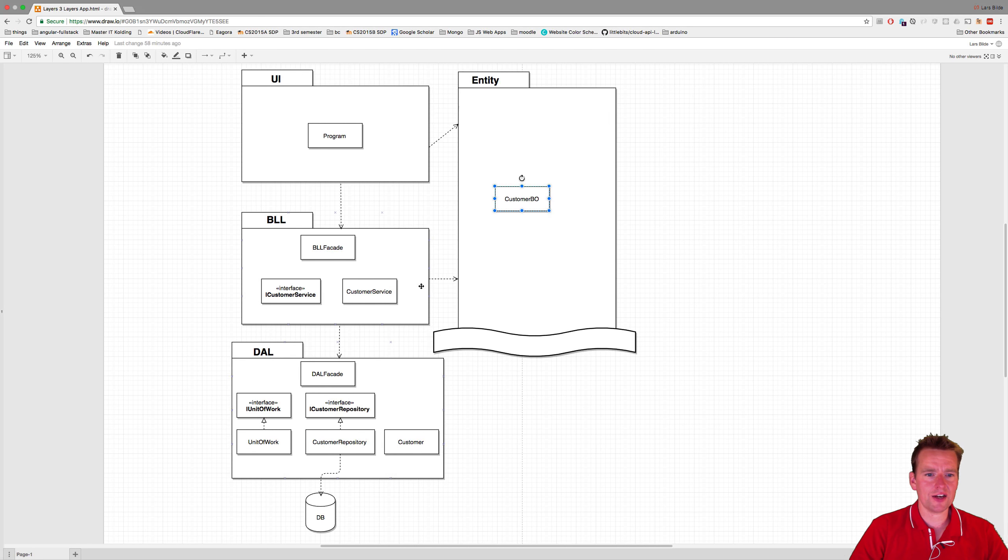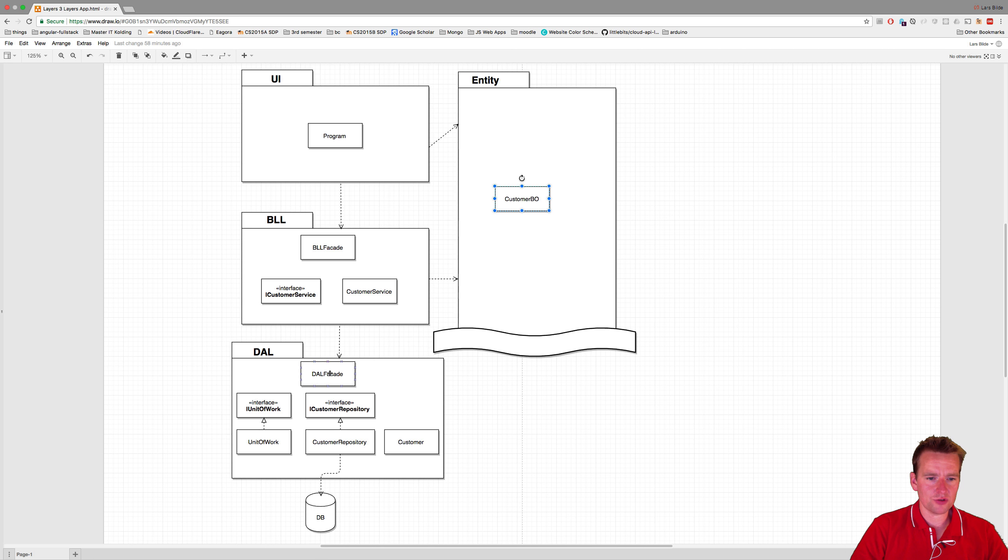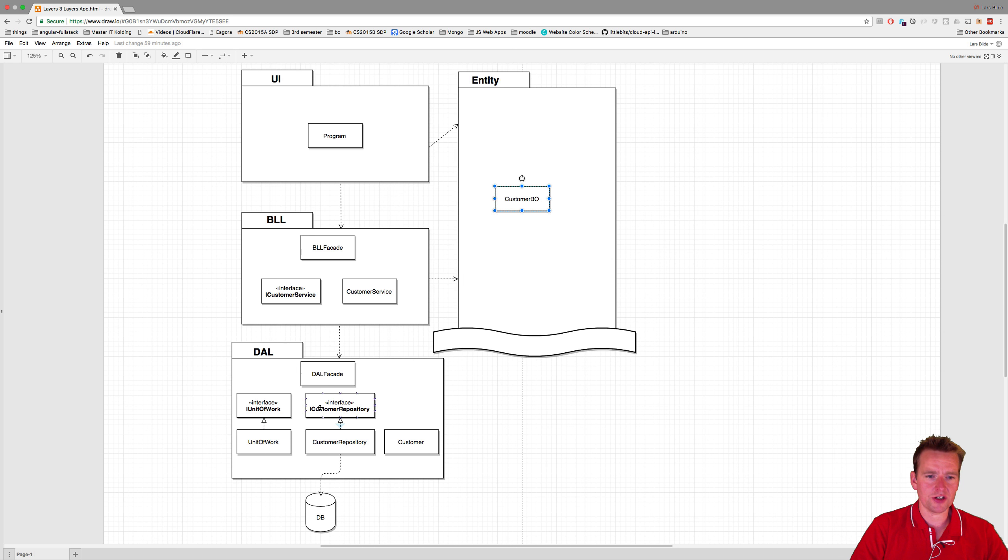So we've done this now - we've changed this from talking to the iCustomer repository to actually talking to the iUnit of Work. And then the unit of work knows about the customer repository, so we've just switched that around.